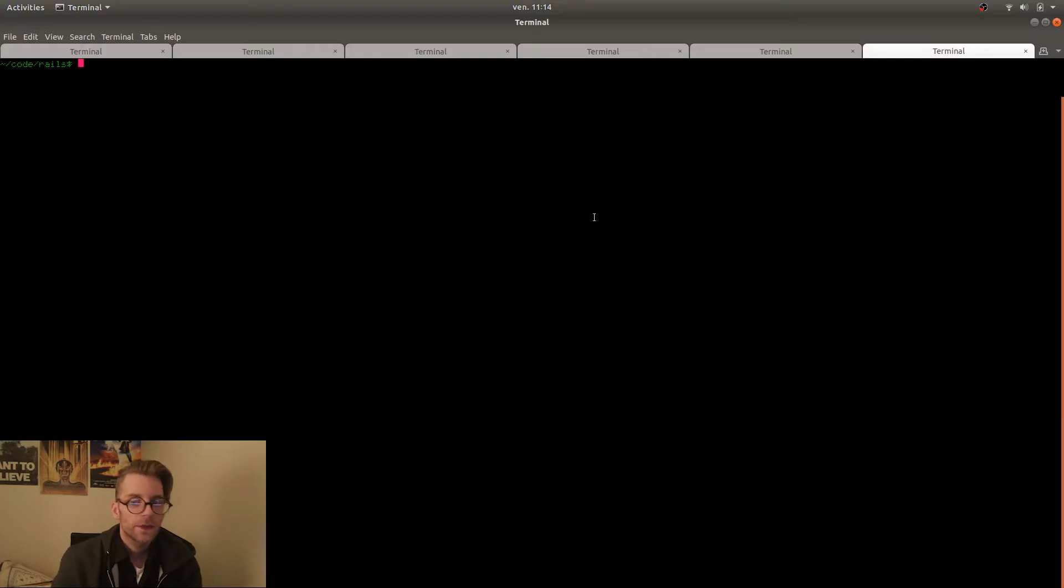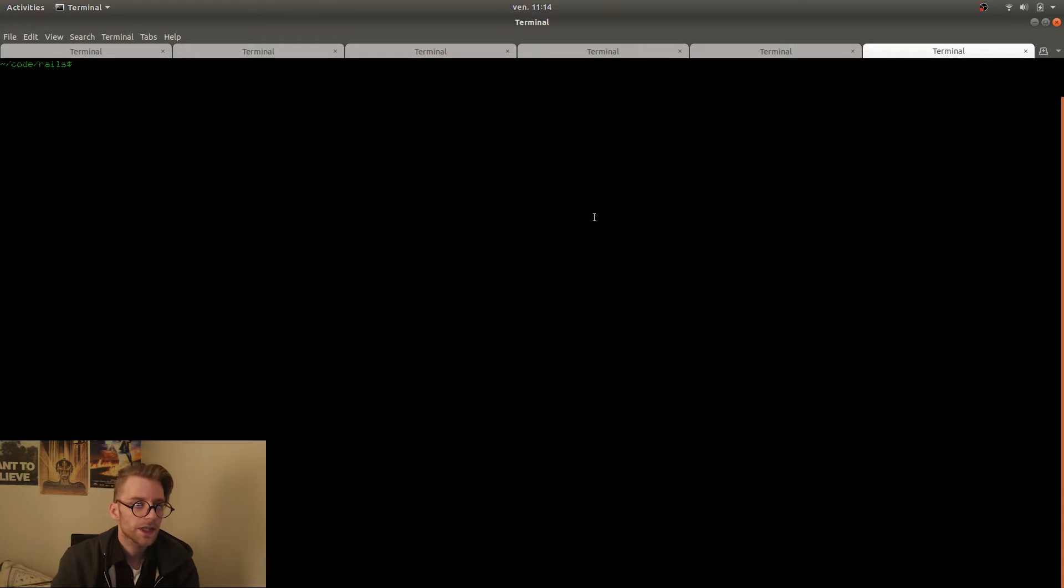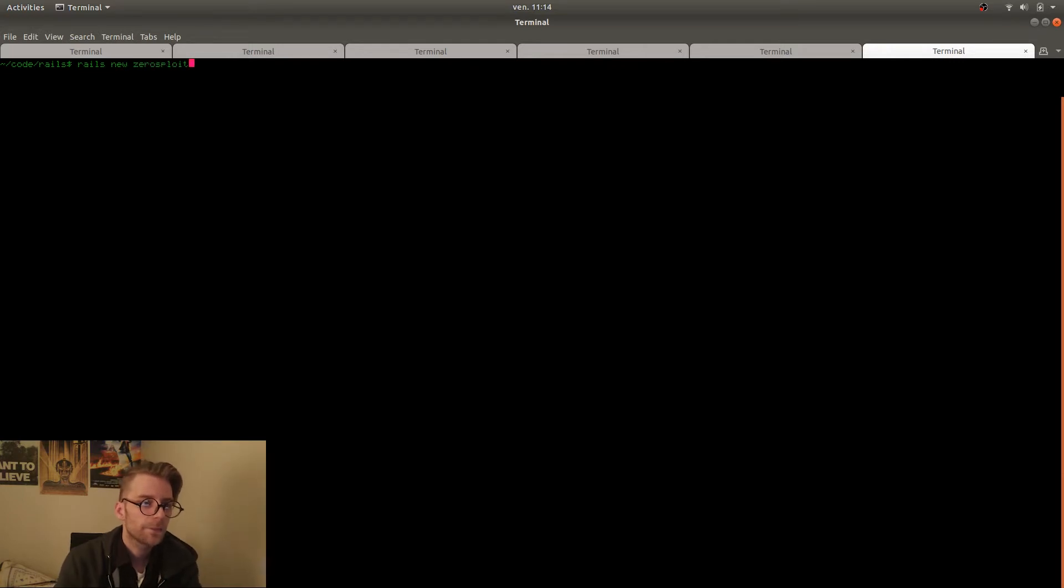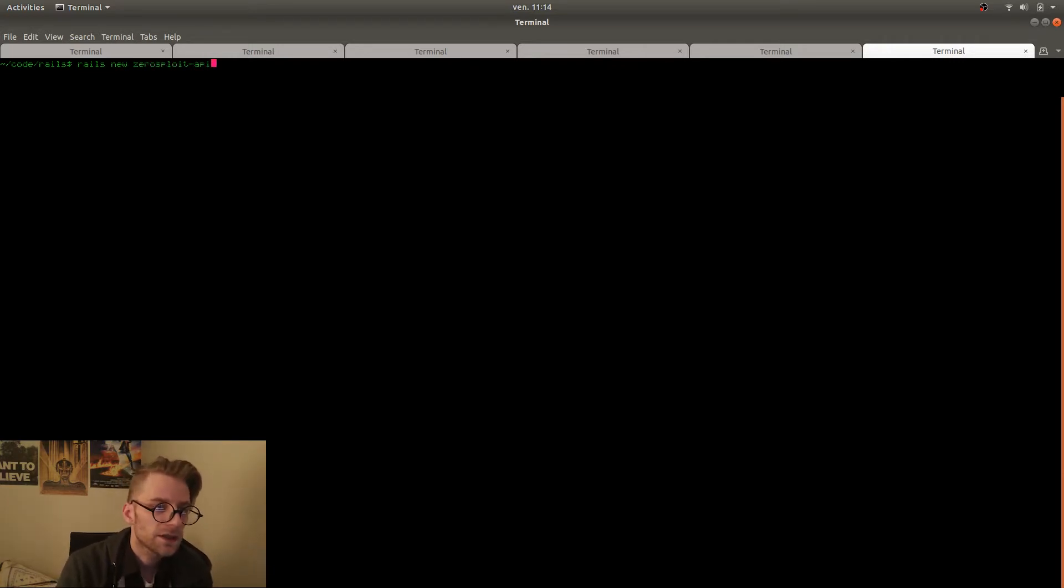So the first thing we need to do is create a new Rails project. I'm gonna do that with Rails new. Then I need to specify the name of the project. I'm gonna call it zero exploit dash API.